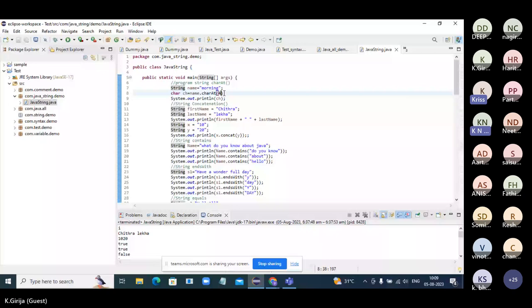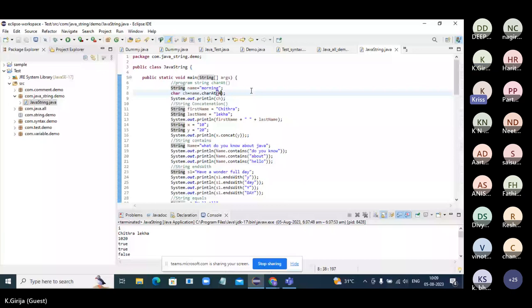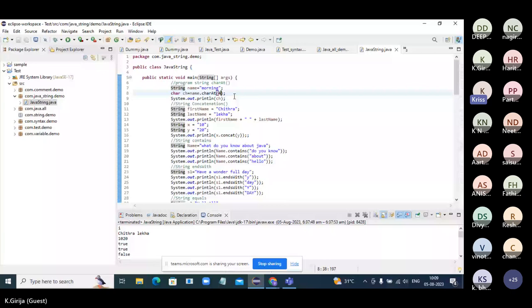If it is running in a for loop it will give a different error message. If you are running using indexing, it gives another. This indexing concept will come up more when you go to collections — ArrayList, LinkedList. You need to know whether the error is coming from loops, from string methods, or from collections — you should be able to differentiate.